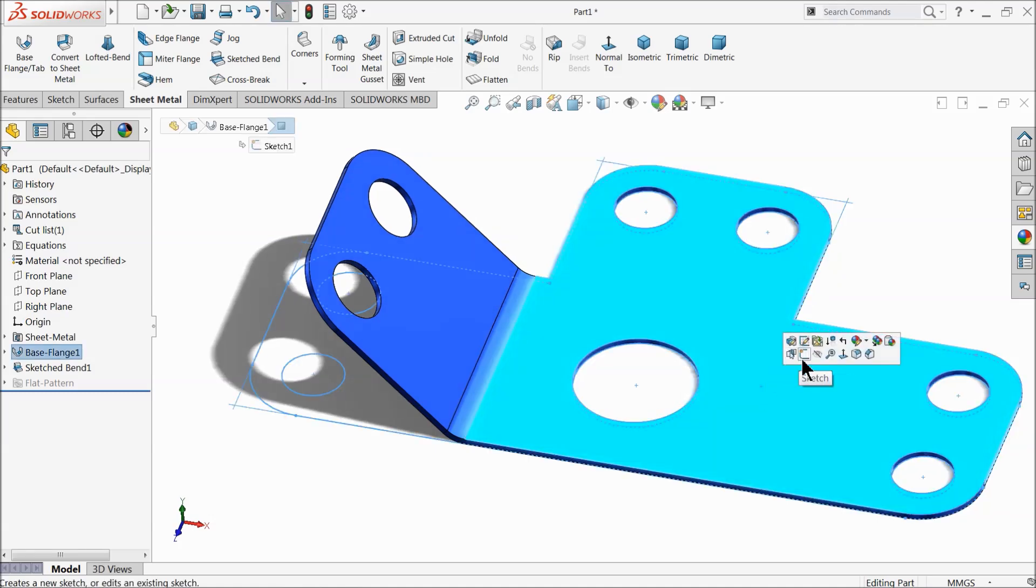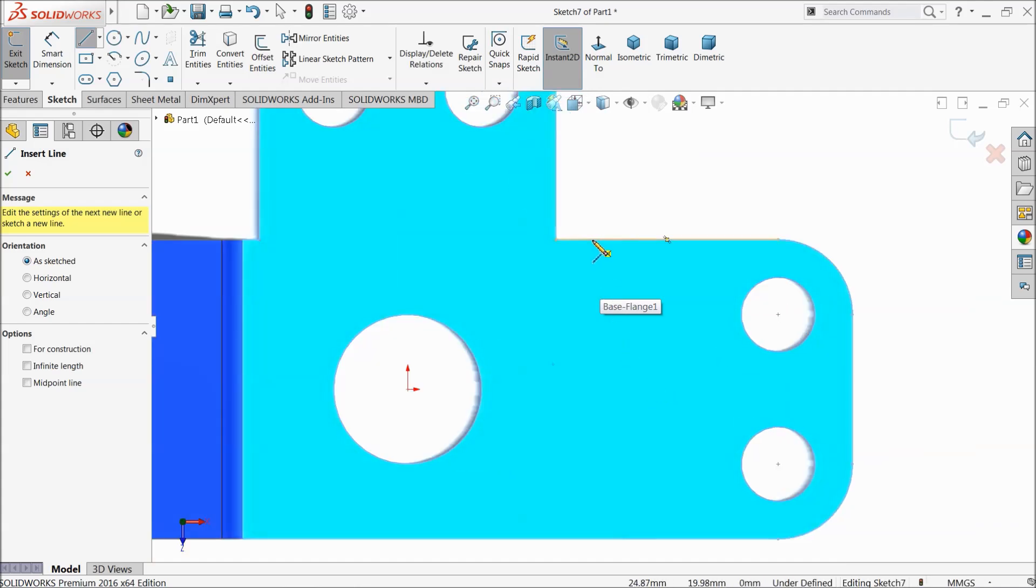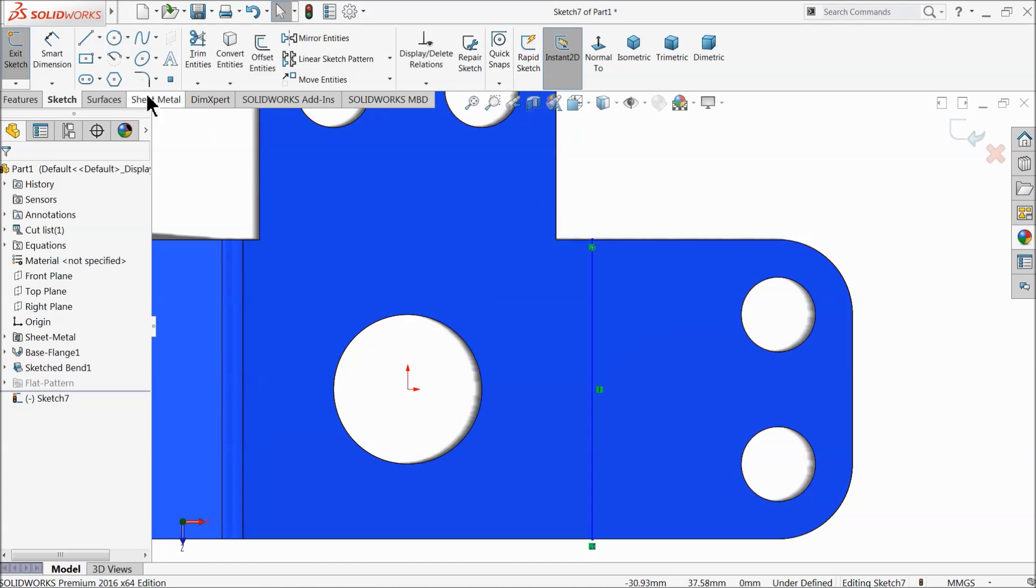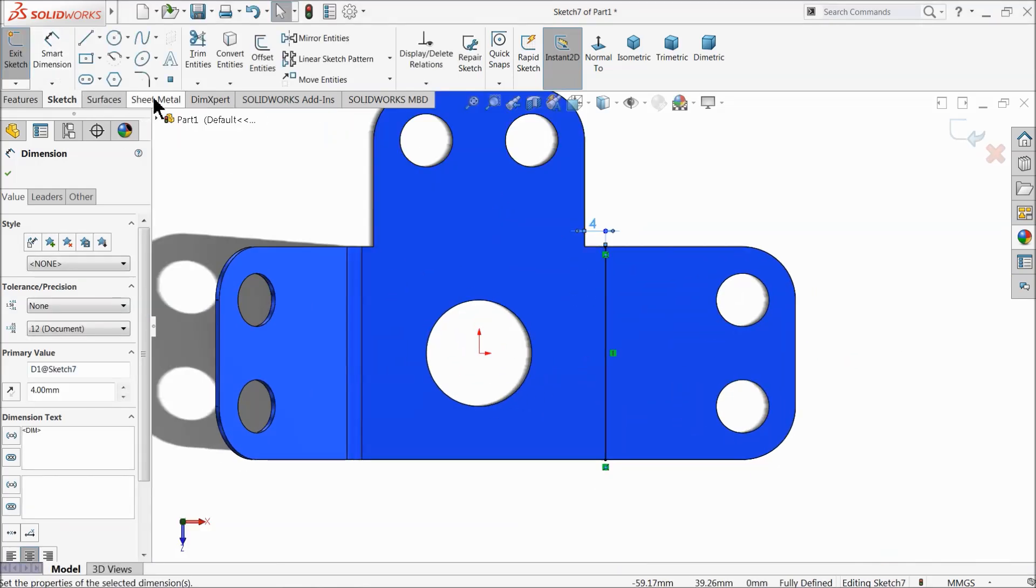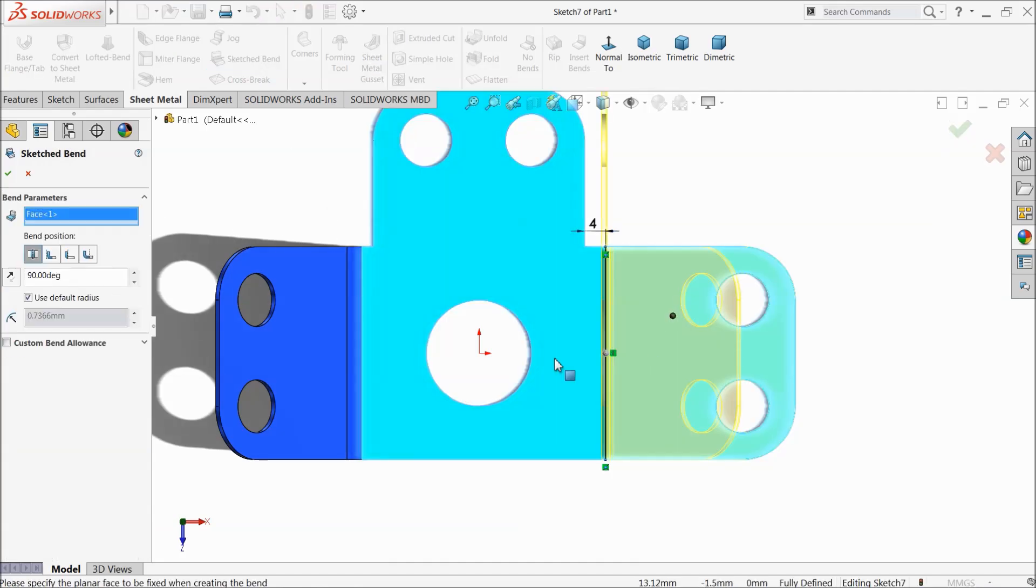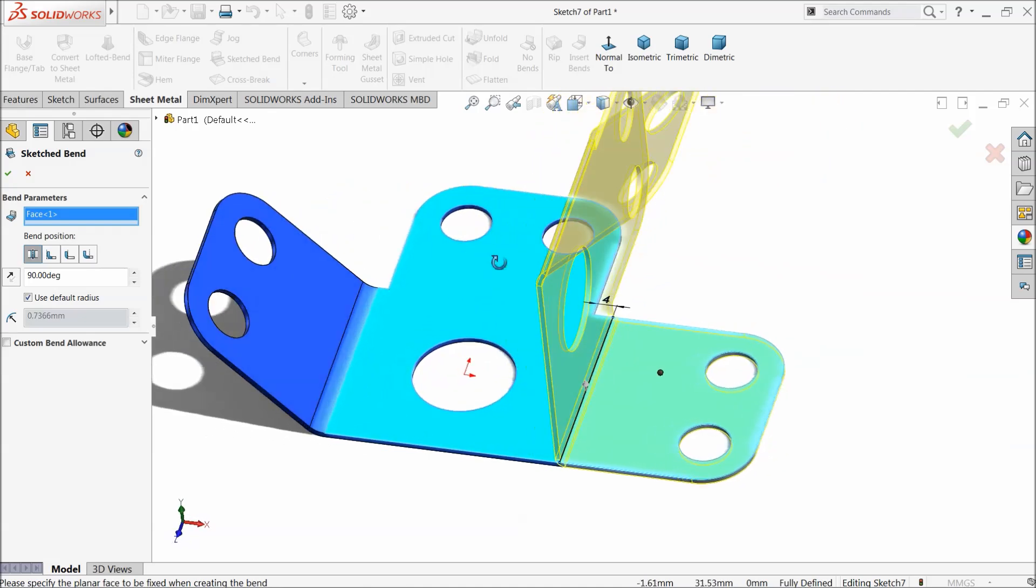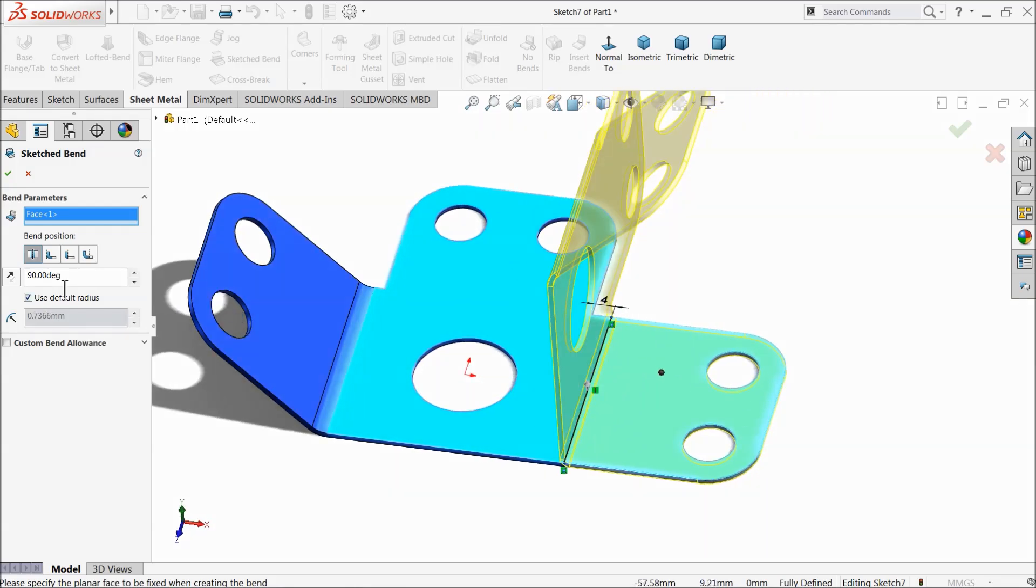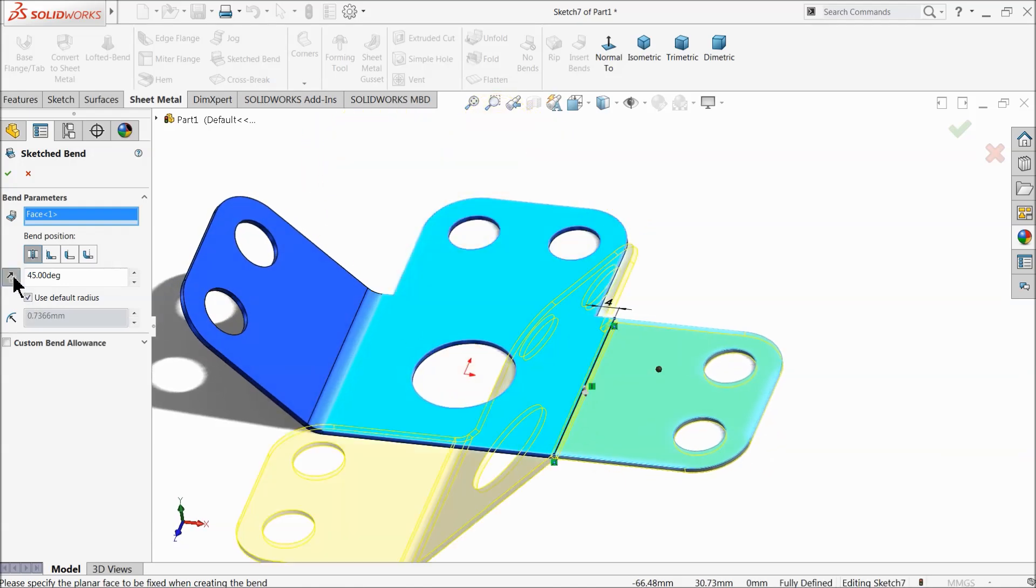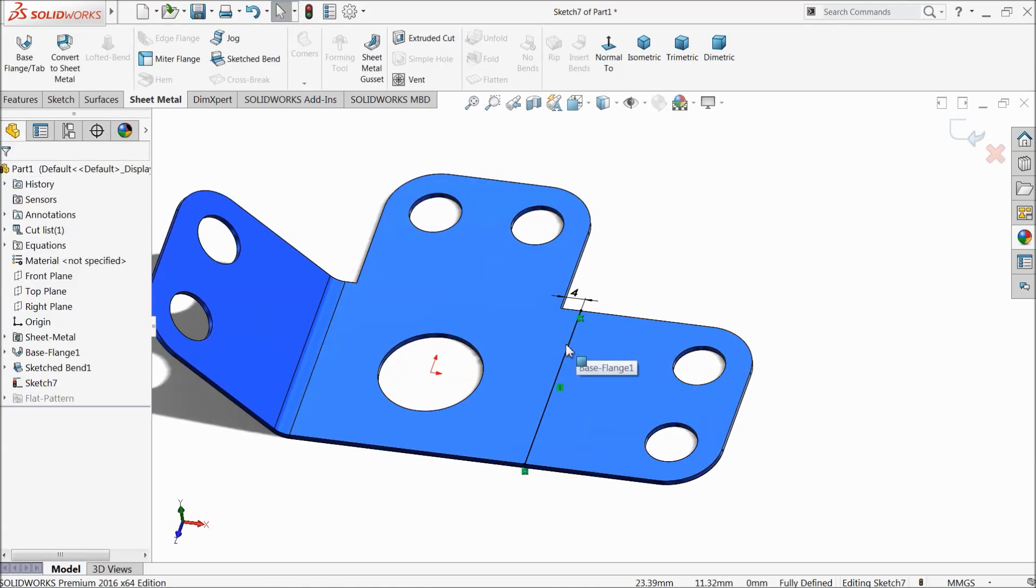Now one by one we will do. Draw line. Let's define from here to this line, again 4 millimeter. Sheet metal, select here sketched bend. Select this face because it's going to bend according to this face. 45 degree.